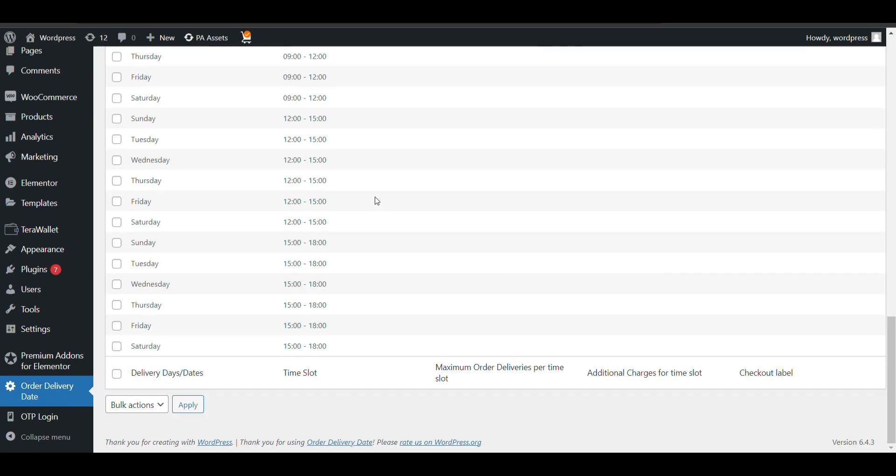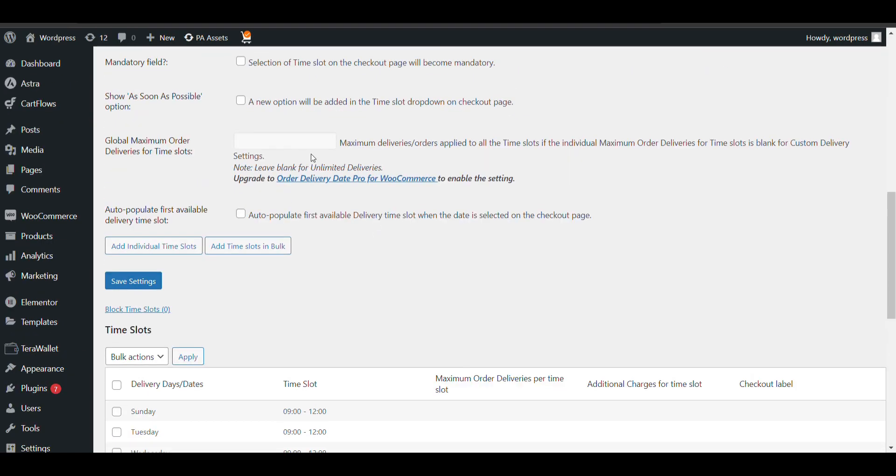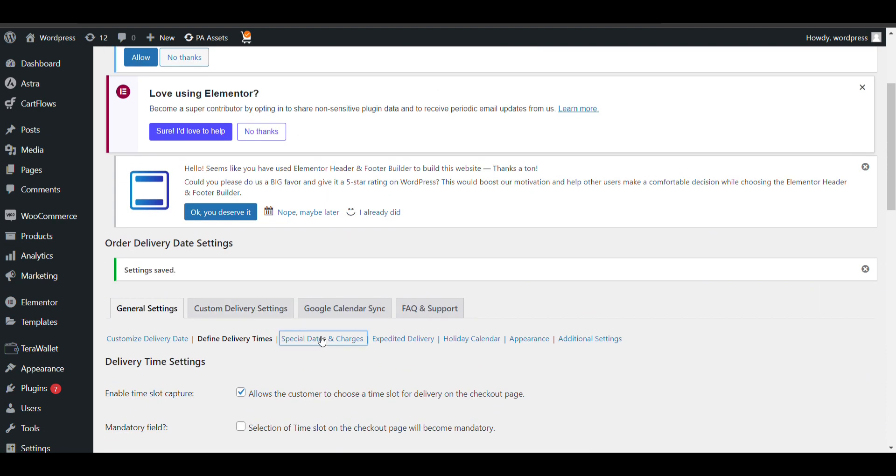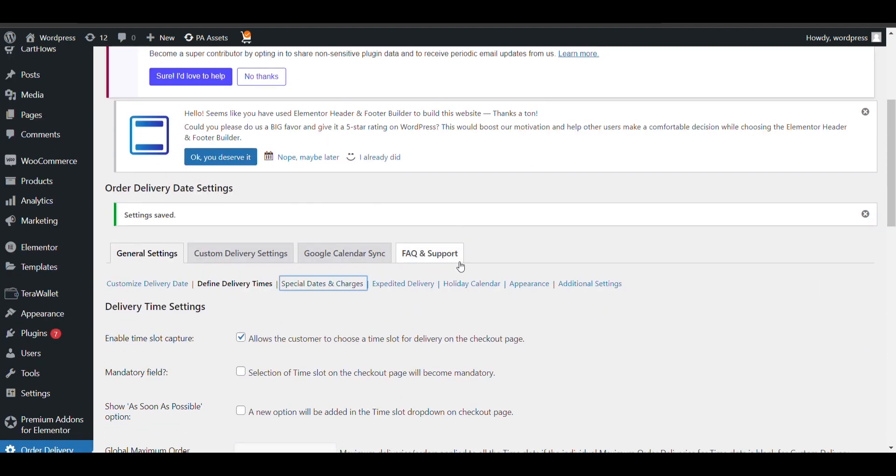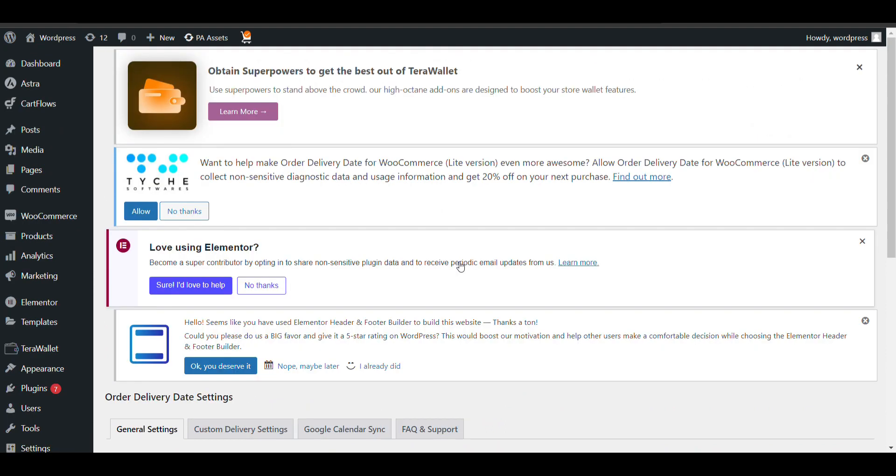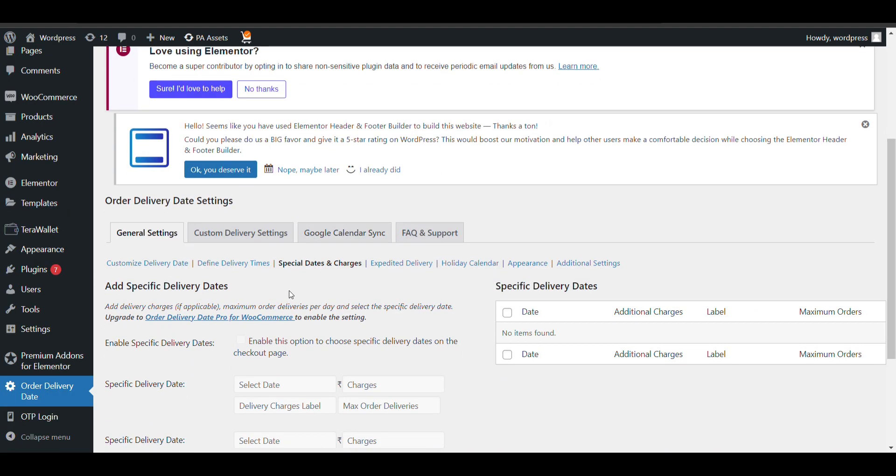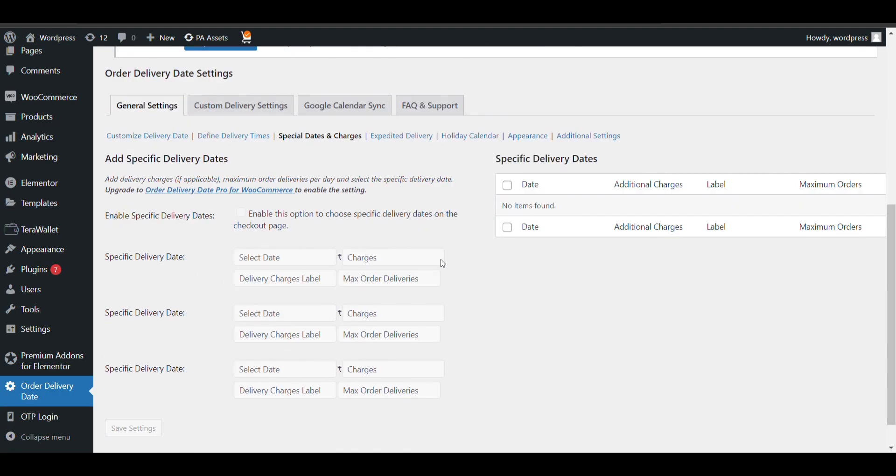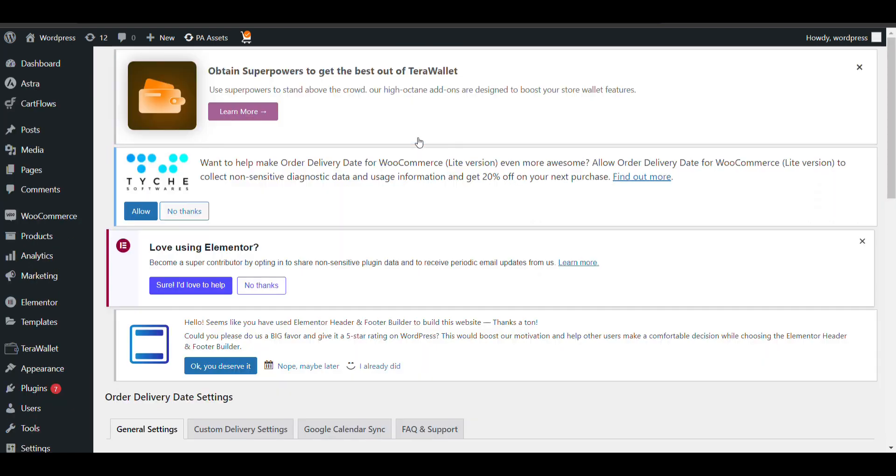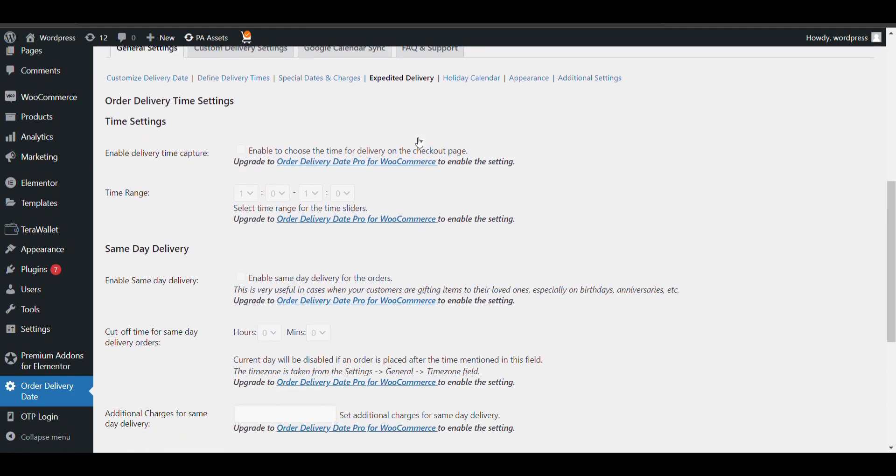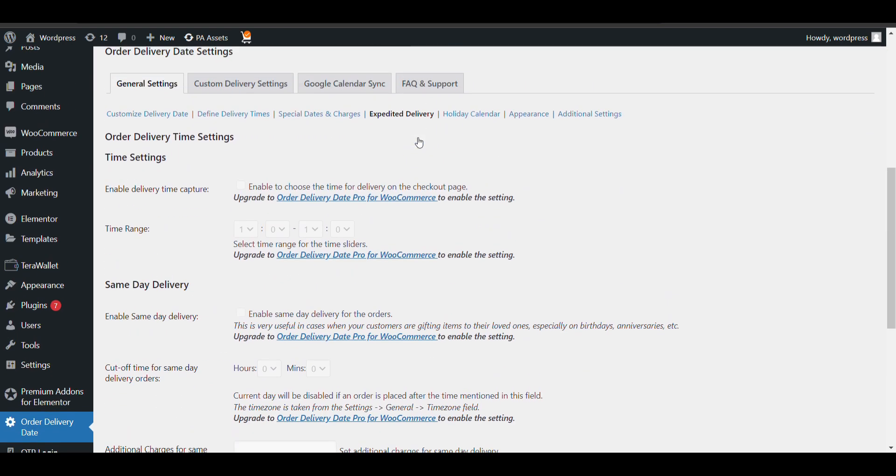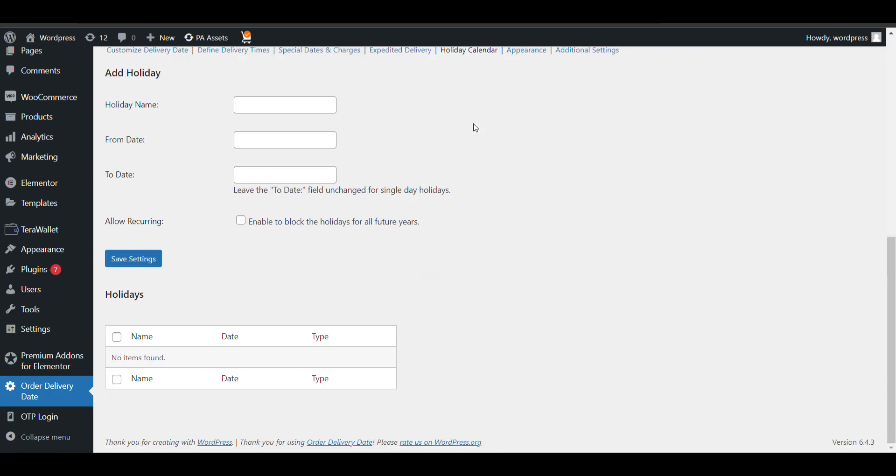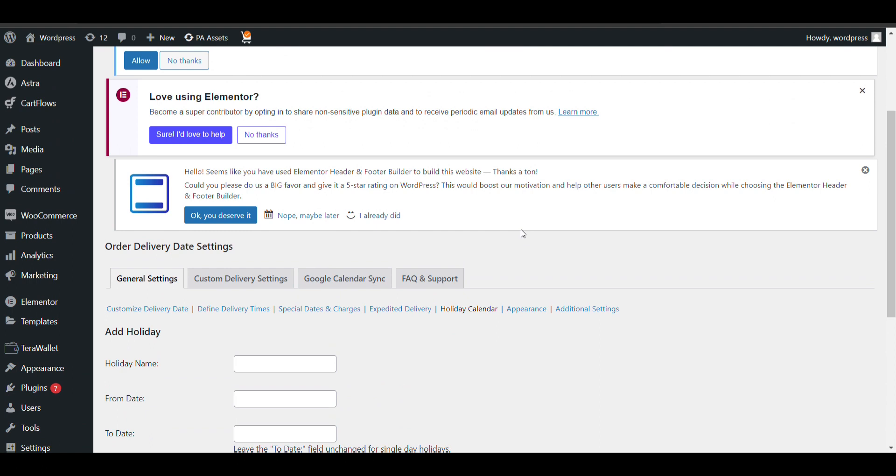If you want to charge additional charges on a particular time slot, you can also do that. Now in this option you can select specific charges and dates for specific days. If you want to charge extra, these are some pro features. If you want to give expected delivery time you can select here. There's a holiday calendar on which you can add a holiday on which you don't want to ship your product.